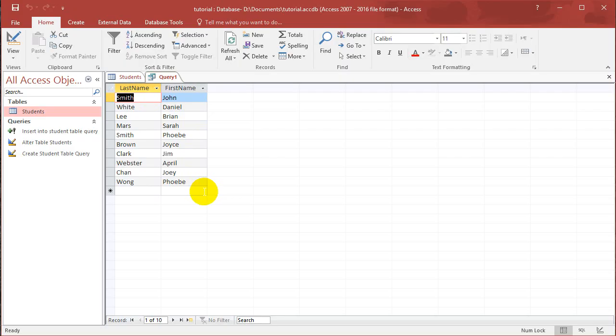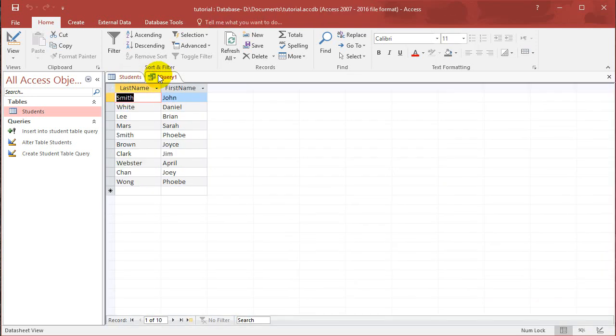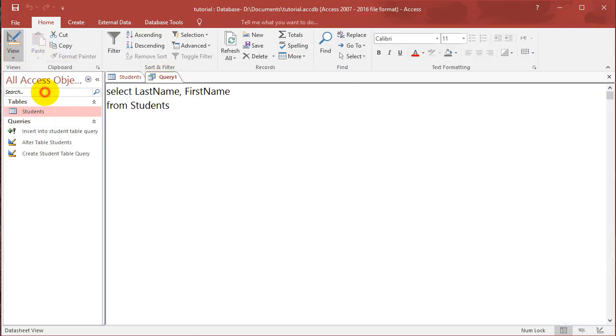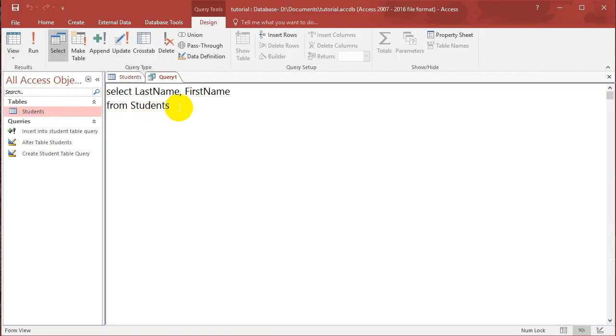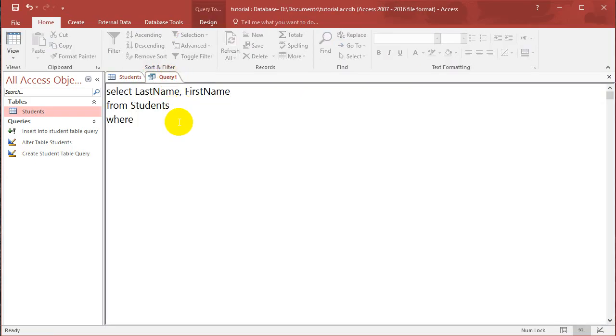So let's use the where clause. So where basically, so let's go back to the SQL. And let's say I only want to select students that are female. So I can say where the gender is equal to F.